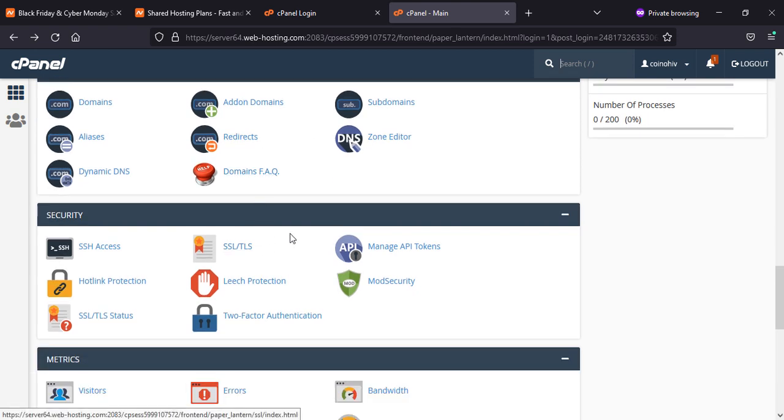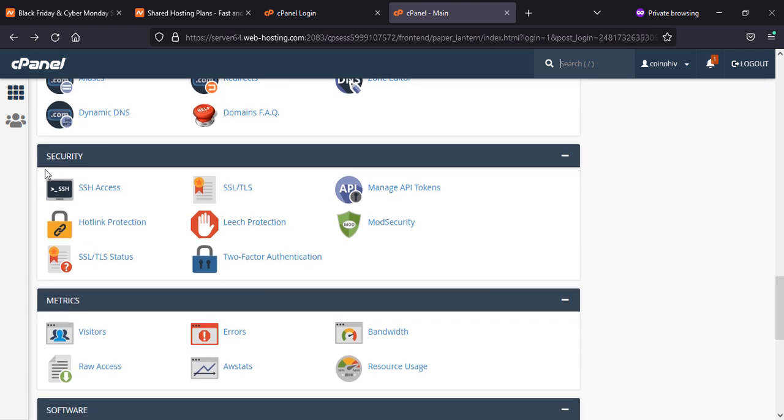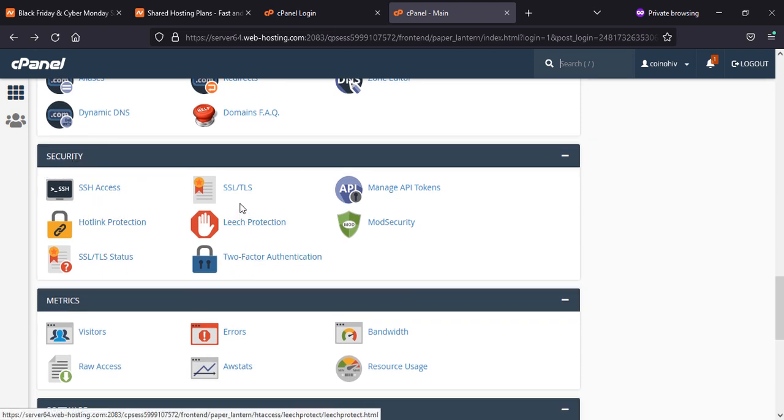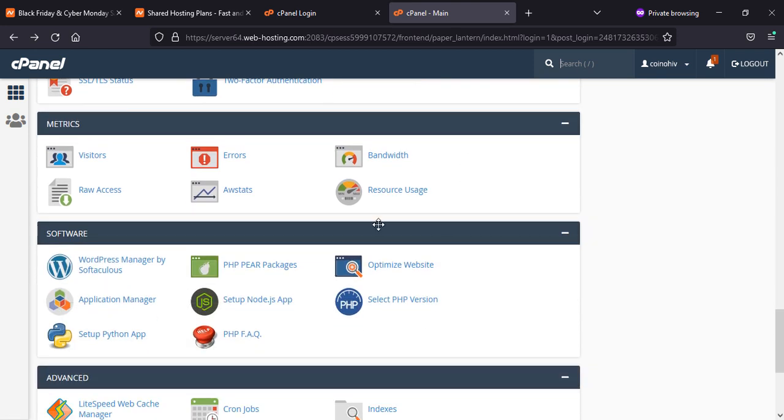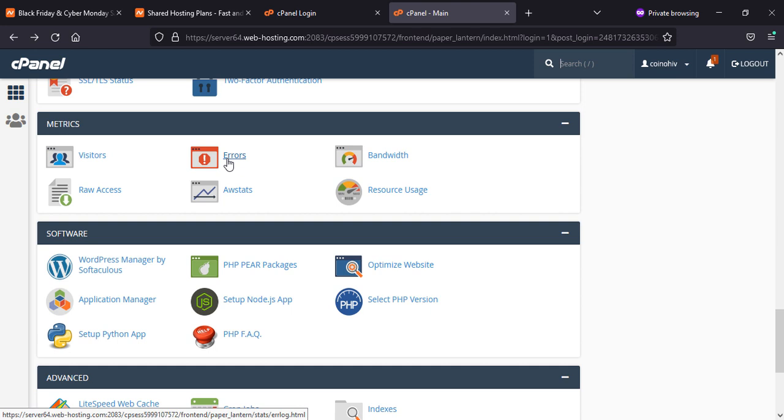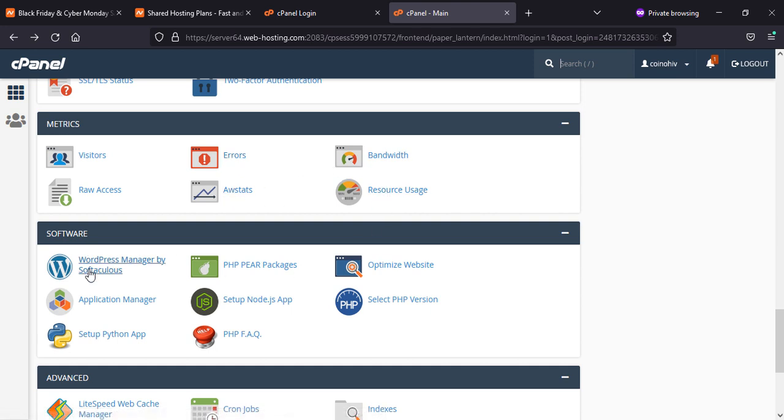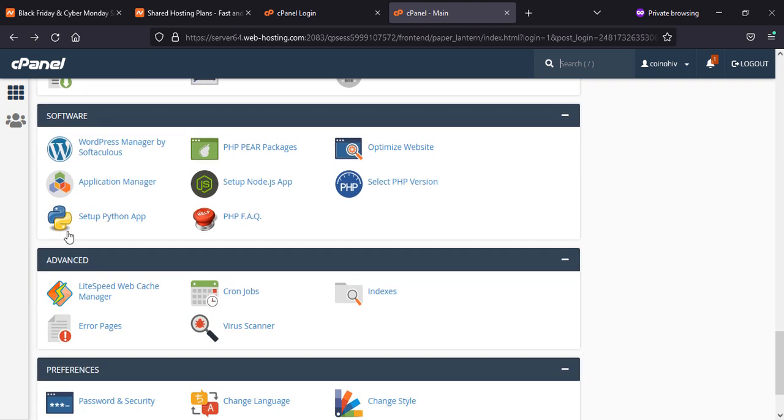Here you can find security, SSL, and mod securities and so on. Metrics, visitors you can check, crons, bandwidth, how much you are using resources. Softwares, you can use WordPress directly from here.